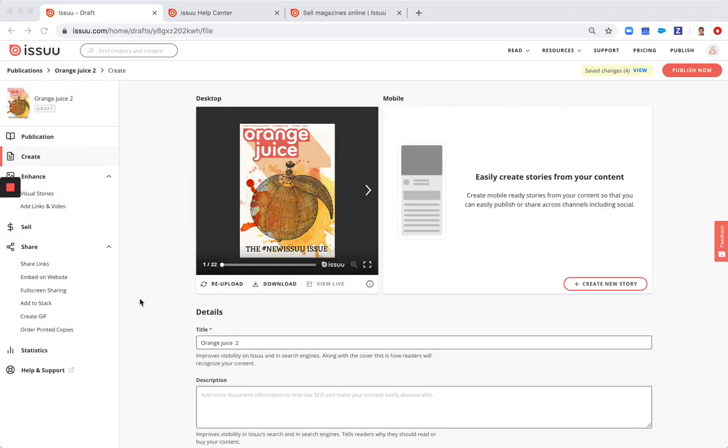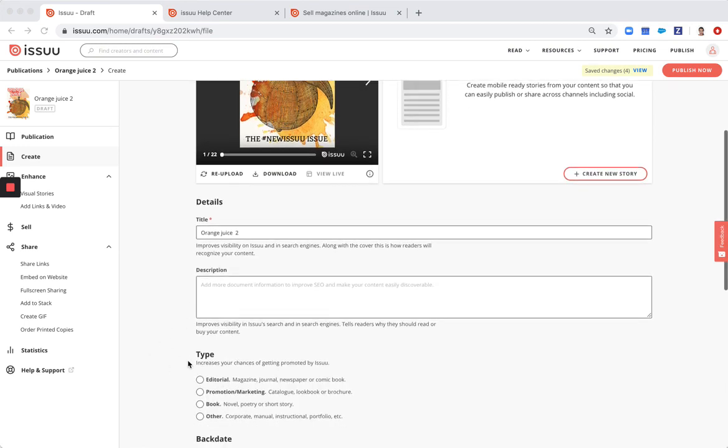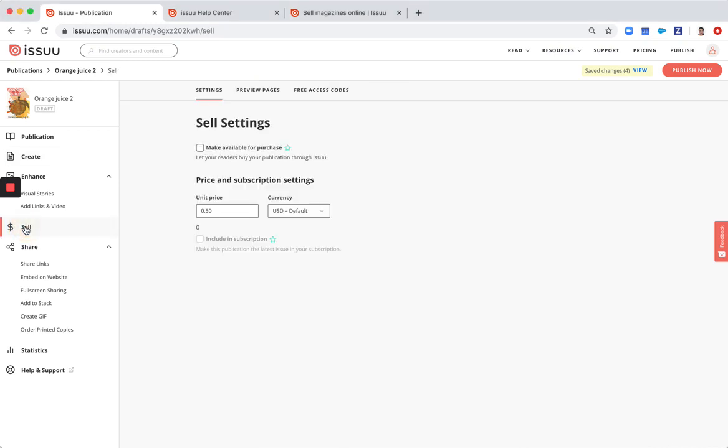When you select the publication from your device or Dropbox and type in the title and all the other information, you go here under sell in the left menu. You make it available for purchase and you set up the price.